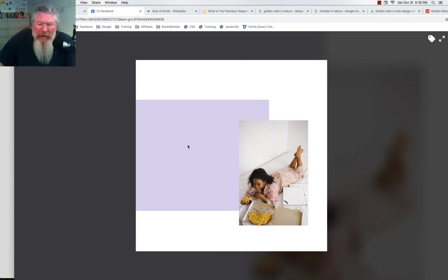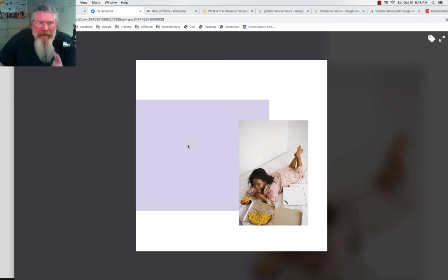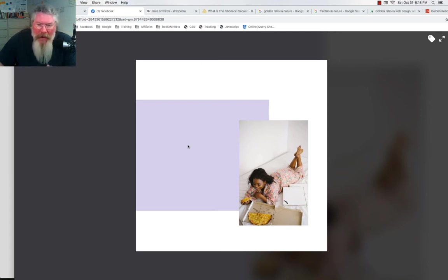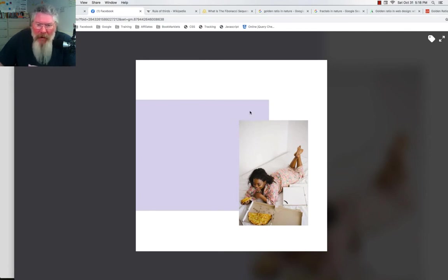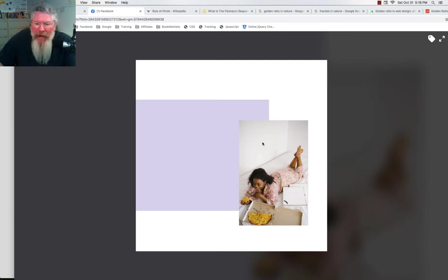Then I started to look at this image more and said, what is it about this image that is just so perfect? We all know the rule of thirds. We all know the golden ratio. But I still looked at it and said those things apply, but how do you get this image over the other and lined up in such a way that it just looks perfect? That's what the last part of this video is about.